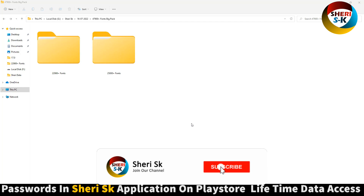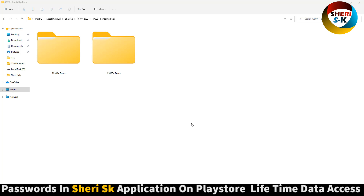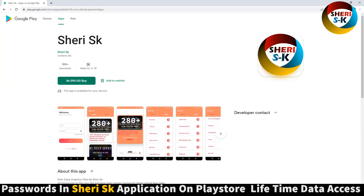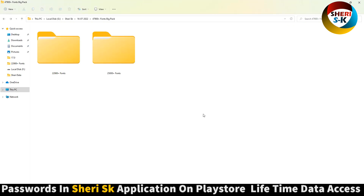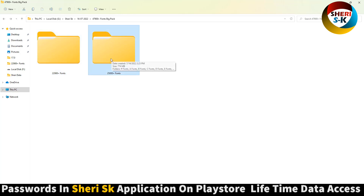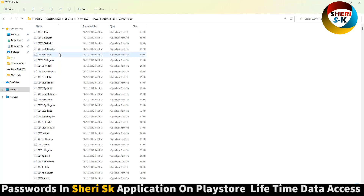Assalamualaikum friends, here is a big pack of fonts. The total fonts is 47,900 plus, but these are password protected in this app. Go to Google Play Store — here is SK. Buy now for lifetime. Here is 22,900 plus and here is 25,000 plus fonts. You can use these in an Android phone, or in a laptop or PC on Windows.